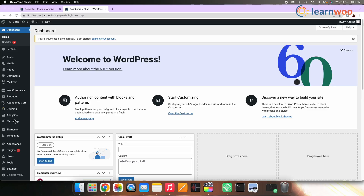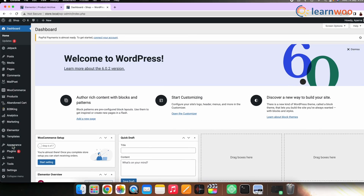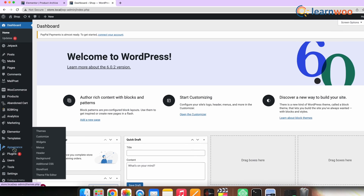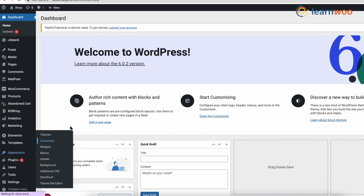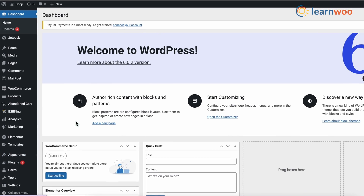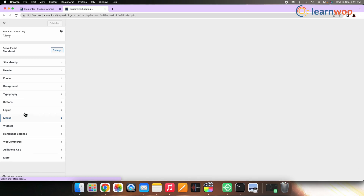The next tip is to change the shop page into your home page. Set your store page as your home page to make your shoppers' life simpler and more convenient. For that, go to Appearance, Customize, then Homepage Settings.